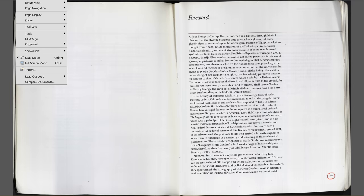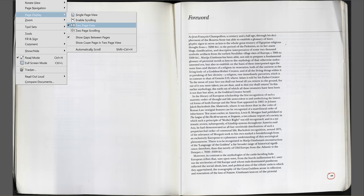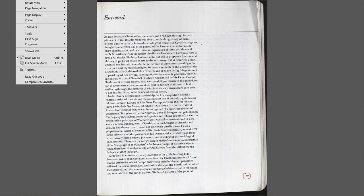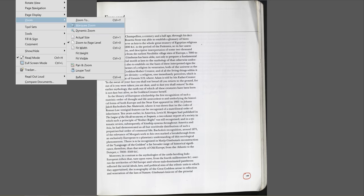Here is a foreword. Let me change the view to a single page — single page view. Zoom, fit width.